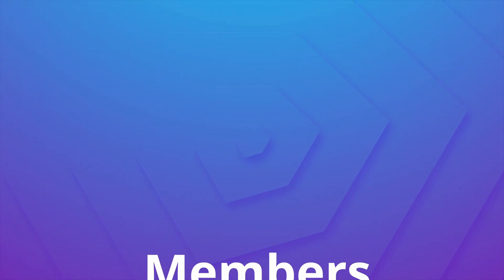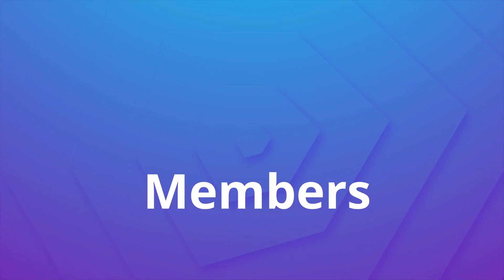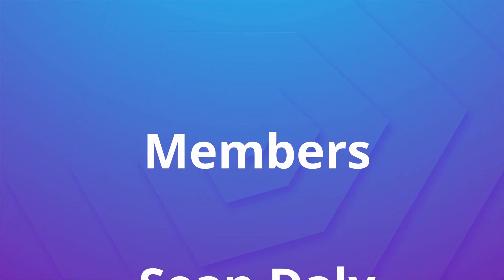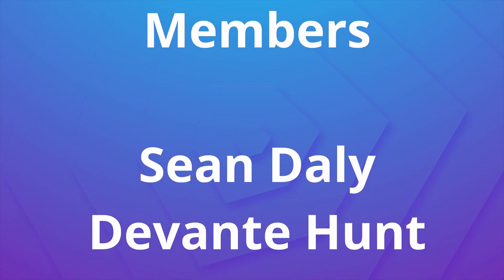I want to take this moment to give a huge shout out to the channel members Sean Daly, Devante Hunt, Liz Lingus, and Q43OL.